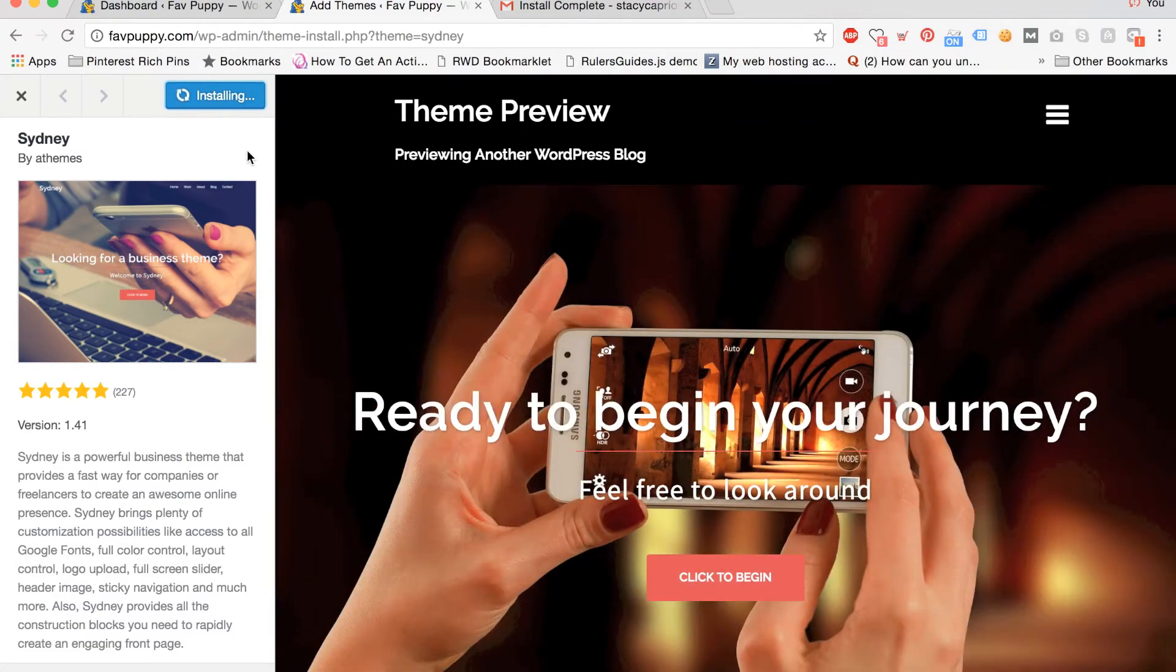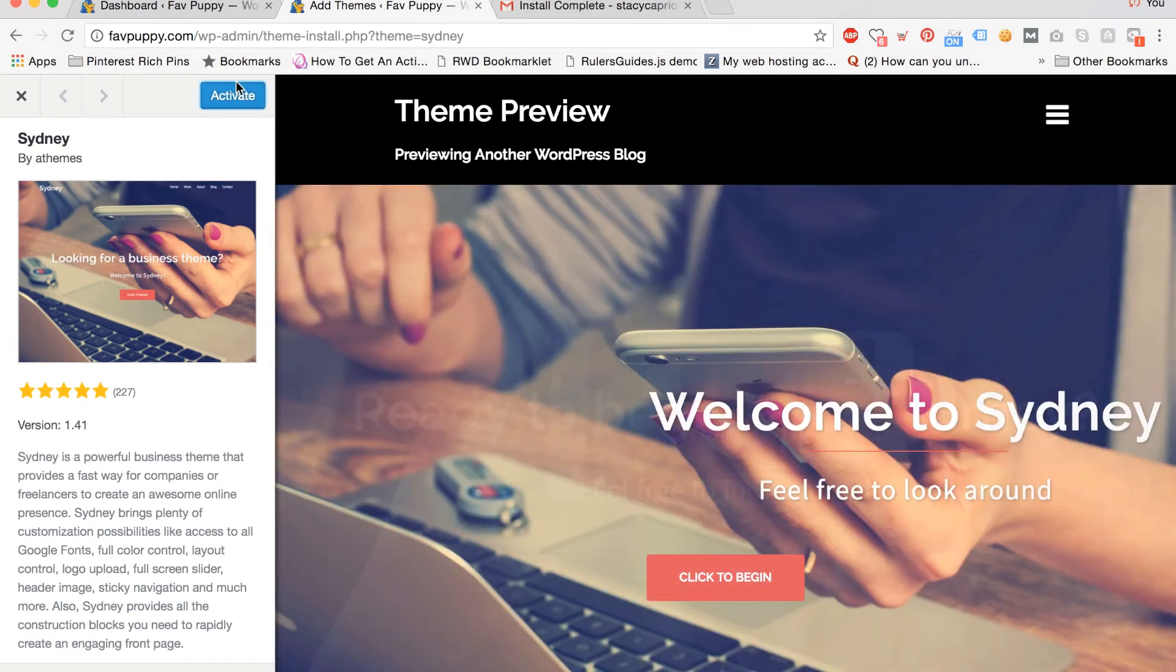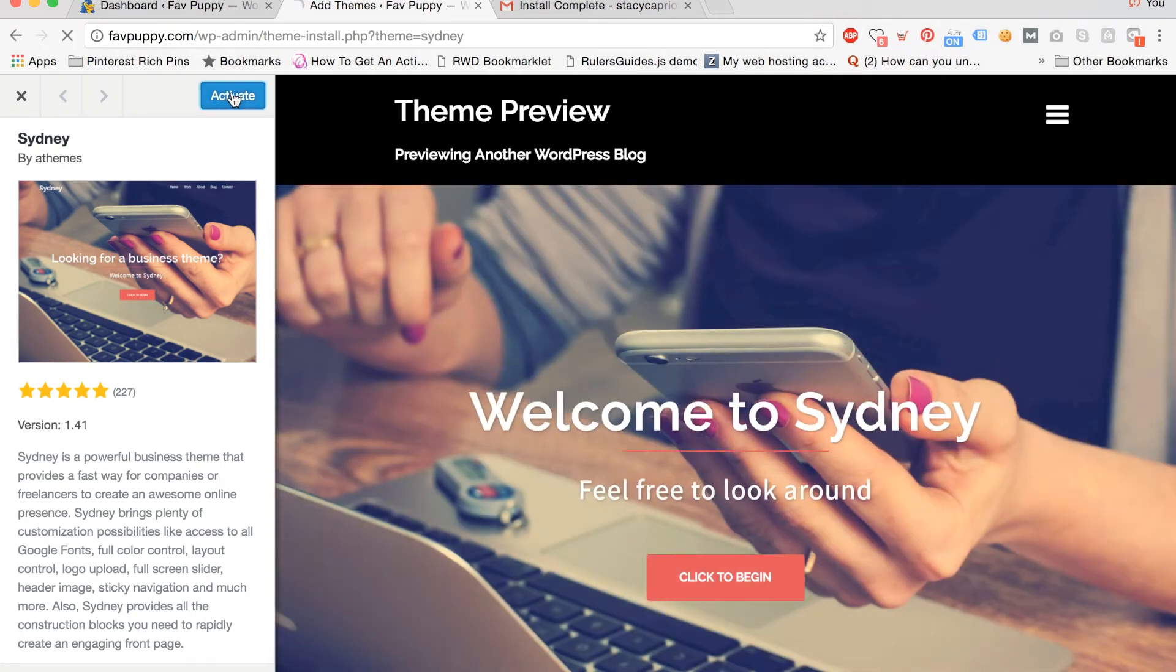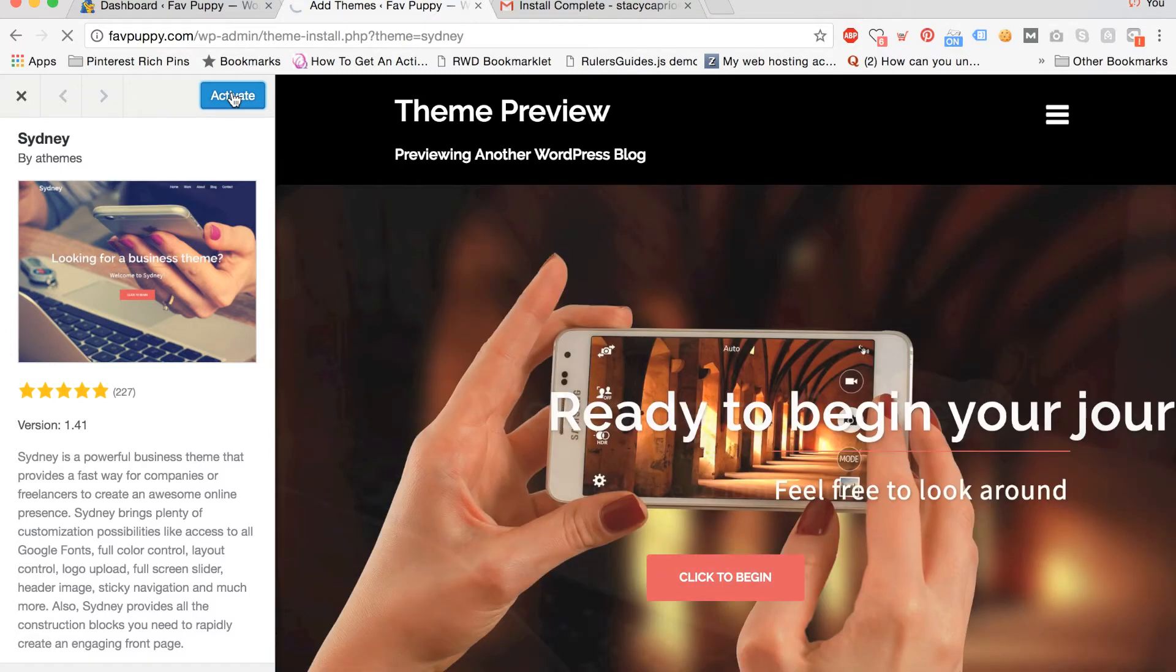You can see it installing here. And once it's installed, you're going to click activate to activate the theme and make it live on your site.